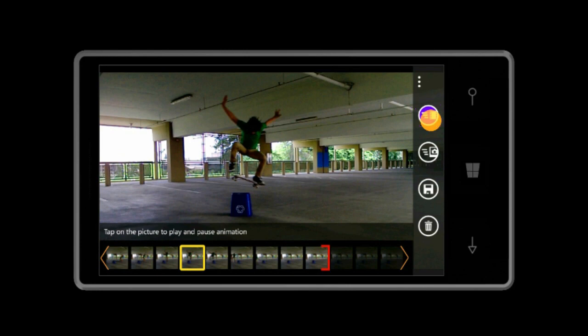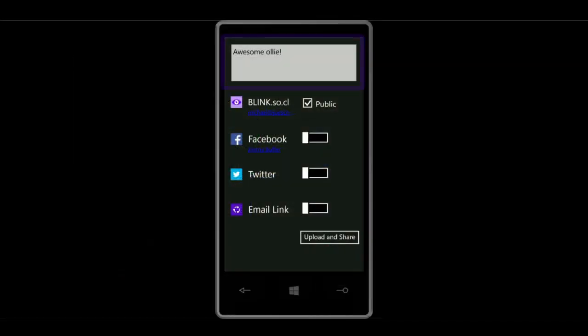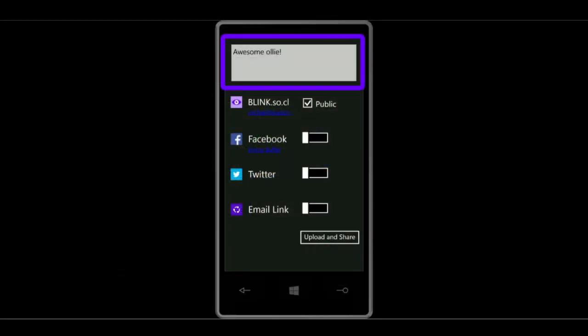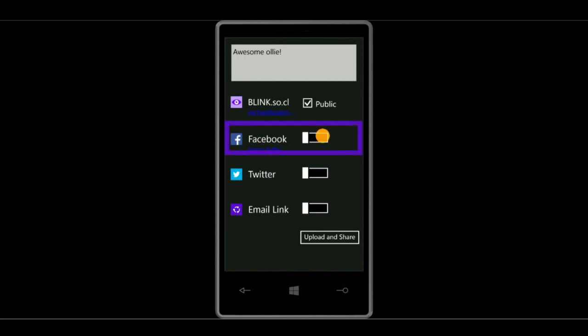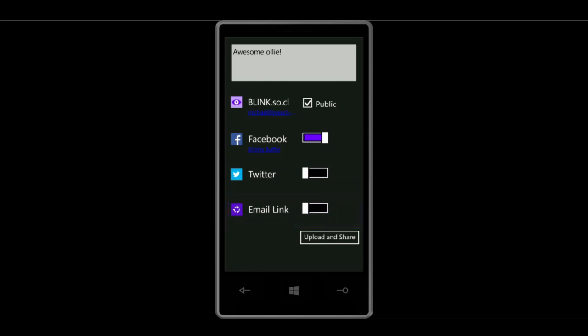This brings up a sharing panel that lets you add a title for your blink. You can then share it by making it public on blink.so.cl, and or share it to your Facebook wall, on Twitter, and or simply email a link to a friend. Tap Upload and Share when ready.